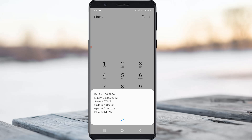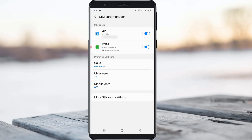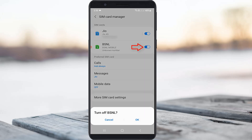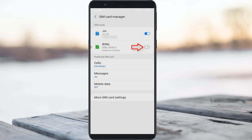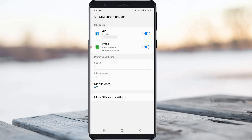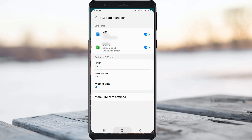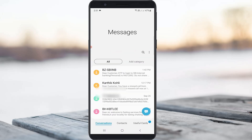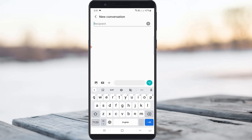But if you have sufficient balance and it still shows this message, then just disable and enable your SIM card one time. Once you've done that, also check if your message app is working or not by simply sending a text message to a friend or neighbor.